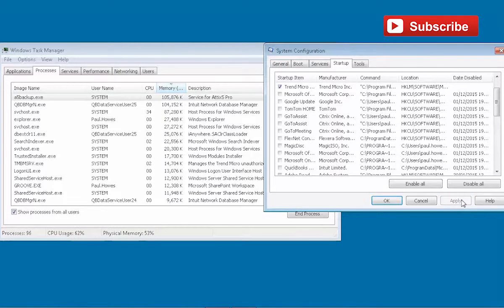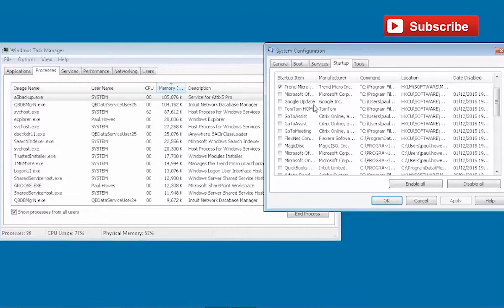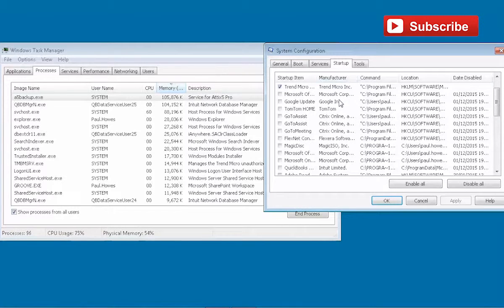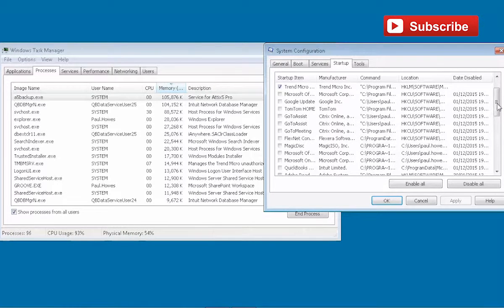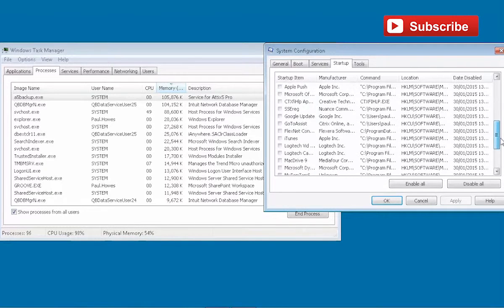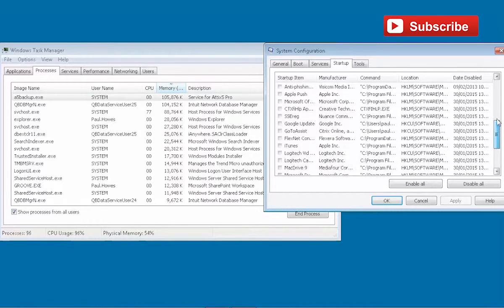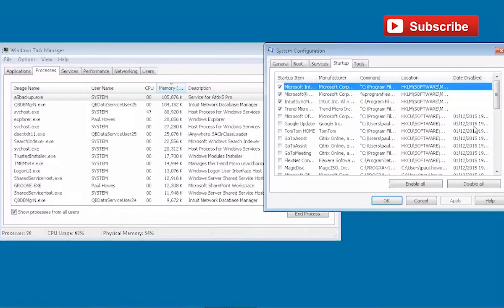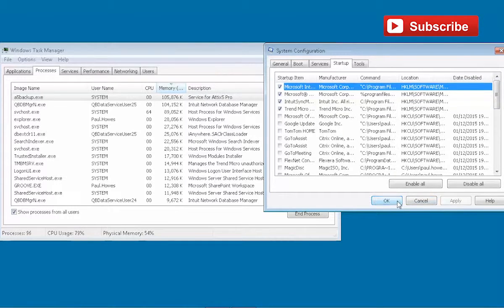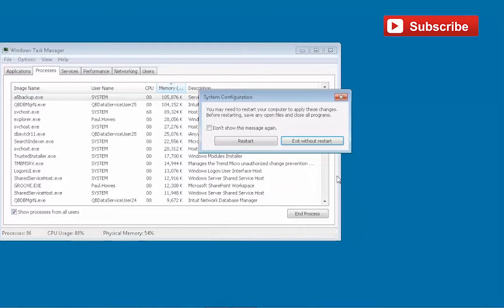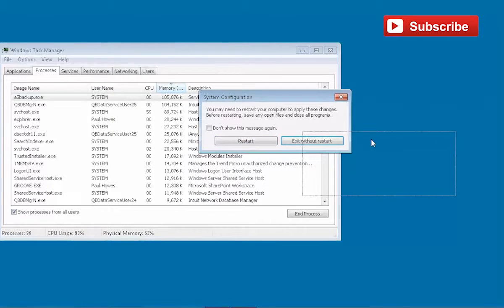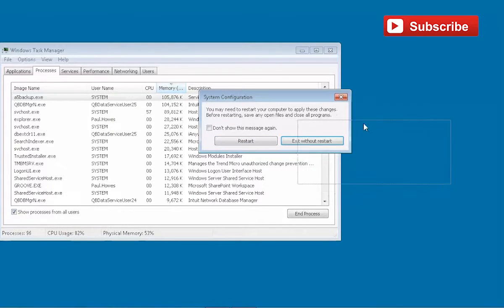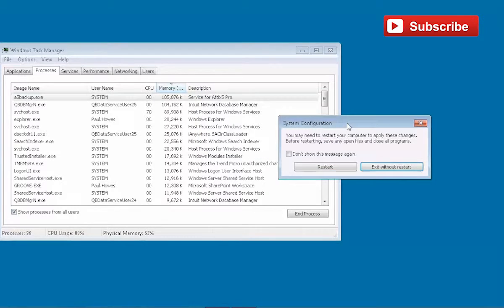If I apply that, what it will do is it will now mean the next time the computer restarts, these applications are not going to load. They'll still be there, we're not deleting anything, we're just not loading them every time we start the machine. Now we need to restart in order for that to take place, and I'm going to let it do that in a little while but not just yet.